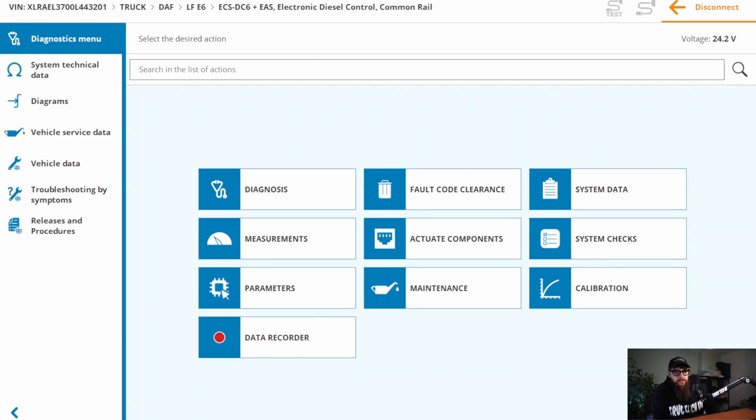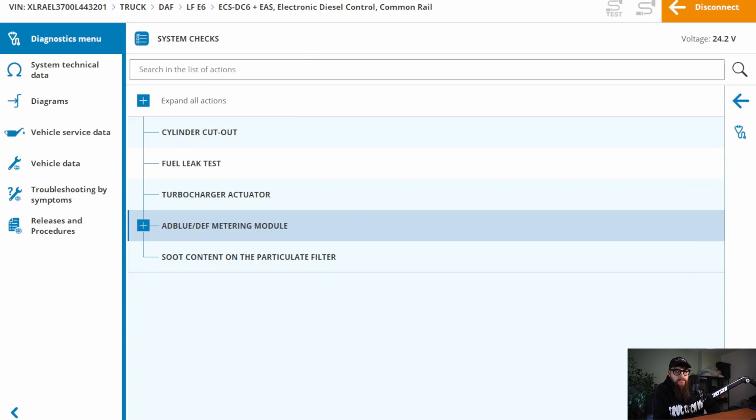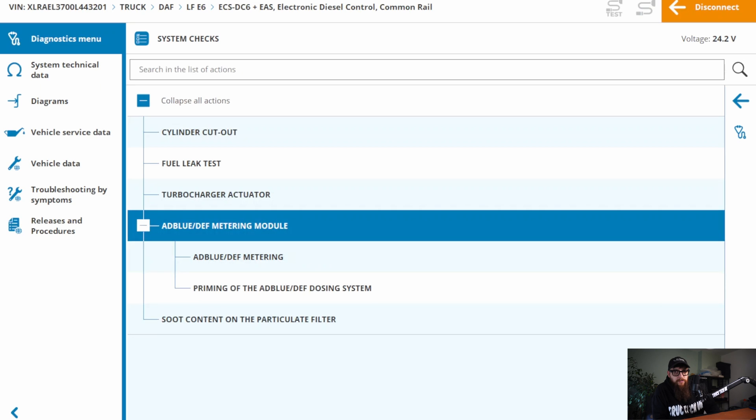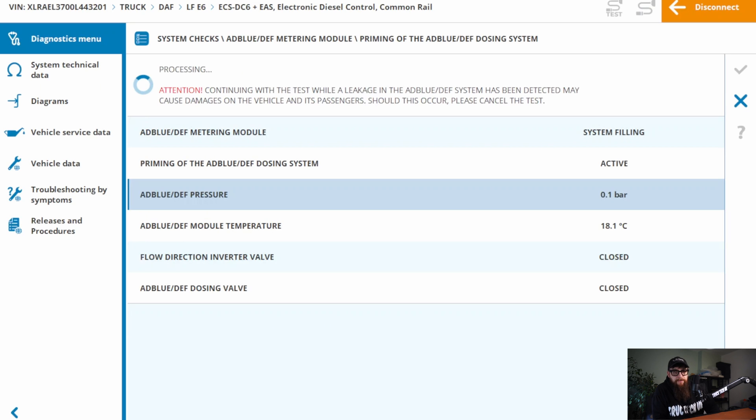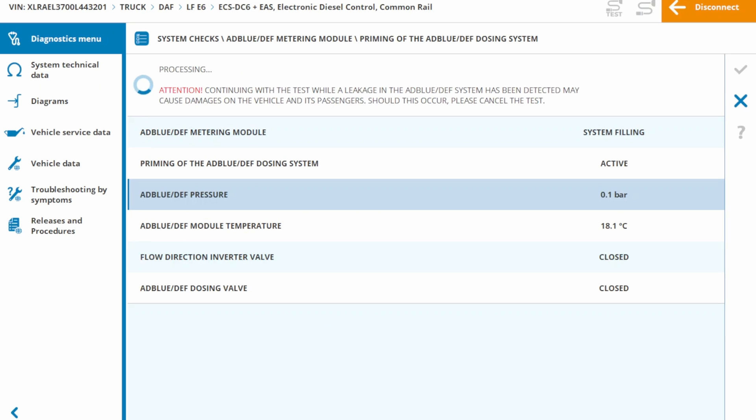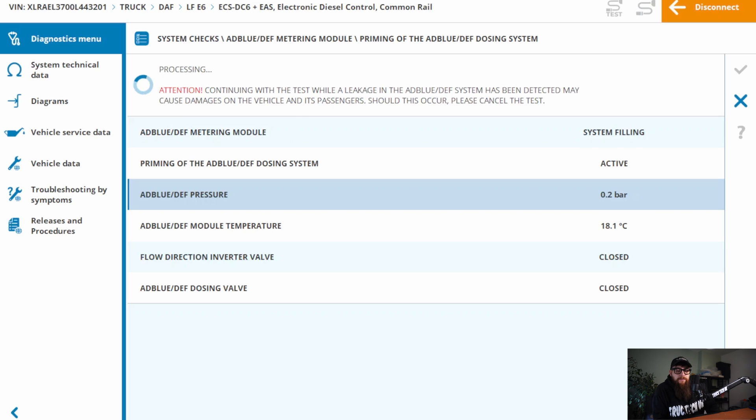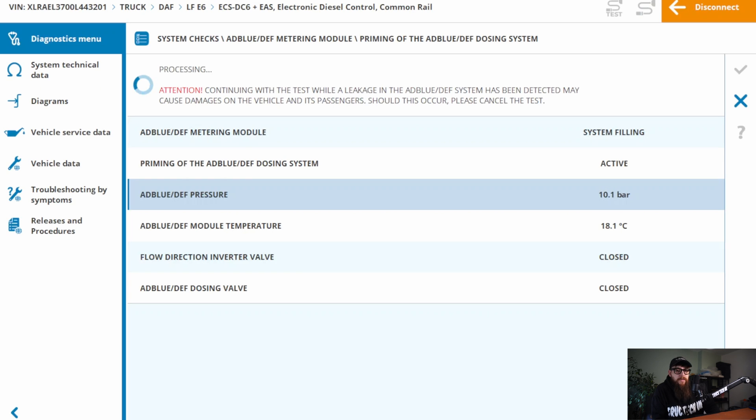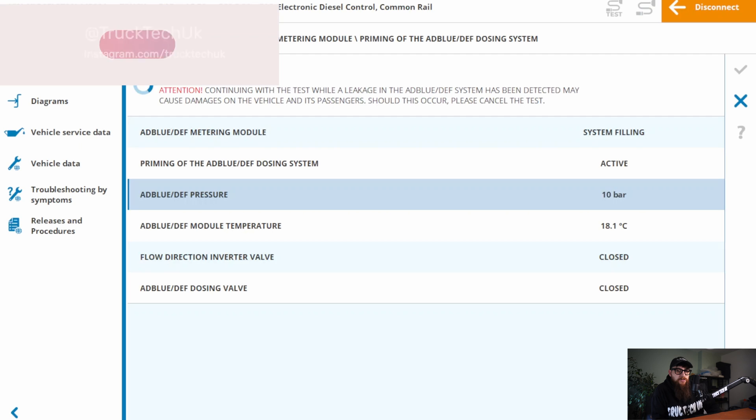Once the system has managed to purge itself of air, we are now seeing some solid figures of the required 9 bar of pressure. I'm happy with the figures we've got here now, so we'll purge the lines, and we can finish up clearing the faults, and return the truck back to the customer, who can then put it back into service.